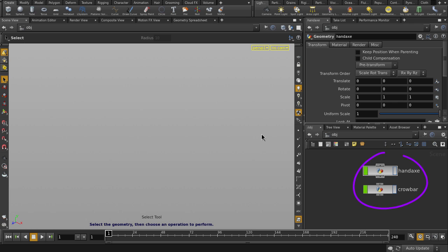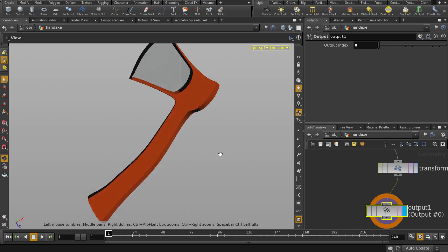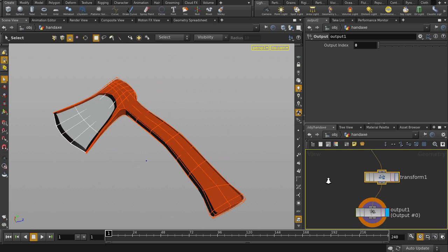So for our starting scene, we have the hand axe and crowbar geos. Let's dive inside each and take a look. We have our .bgo file, a transform node, and an output node.